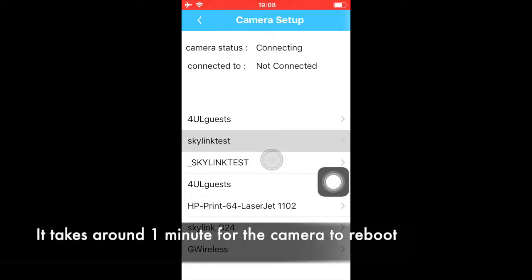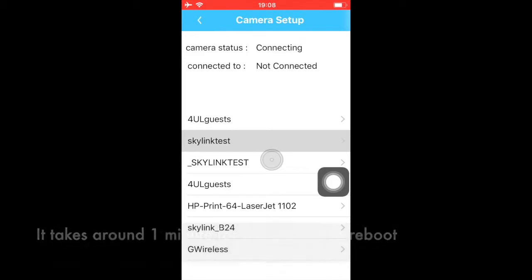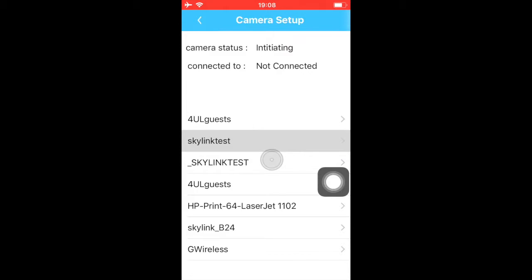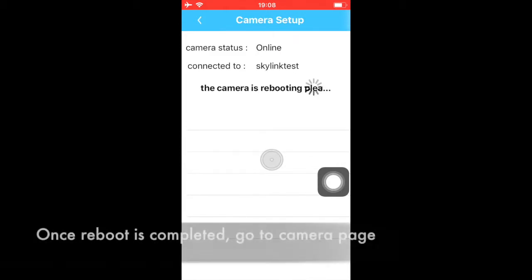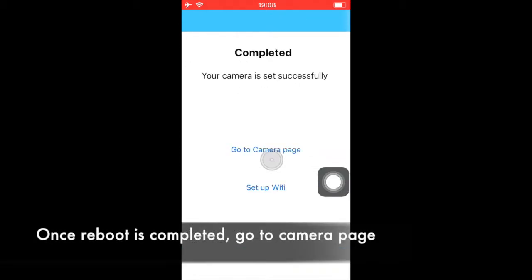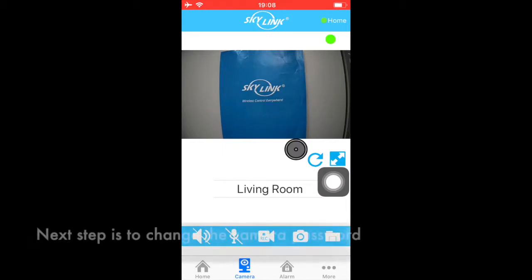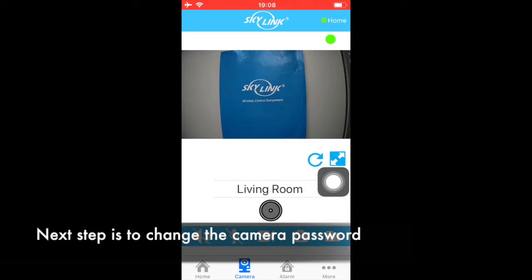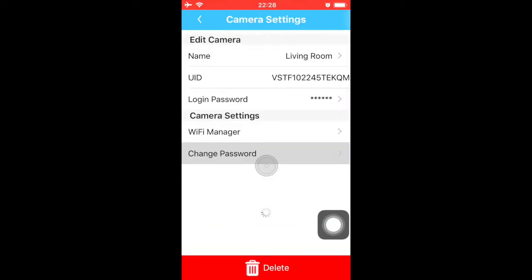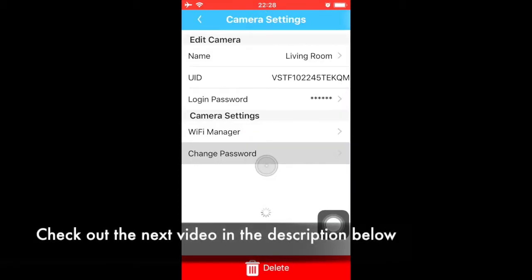It takes about one minute to restart the camera. After restarting, you can go back to the camera page and see the camera live images. You have completed the Wi-Fi setting. Now please change the default password following the other video in the description below.